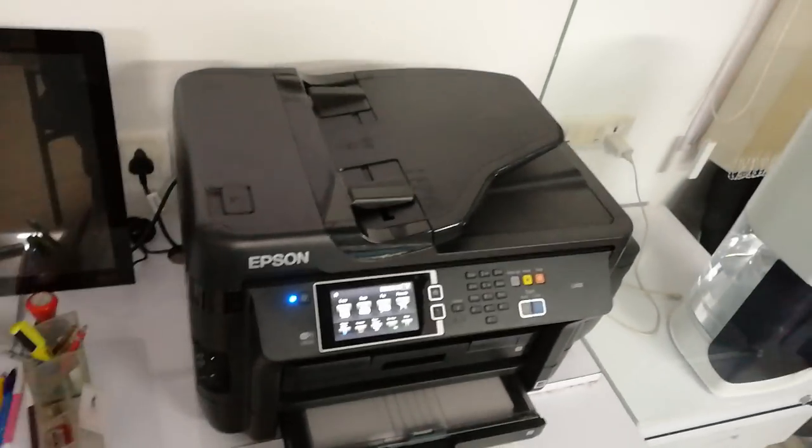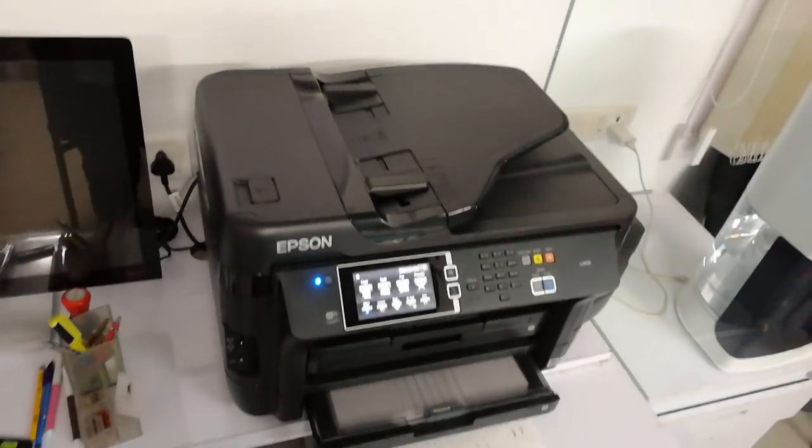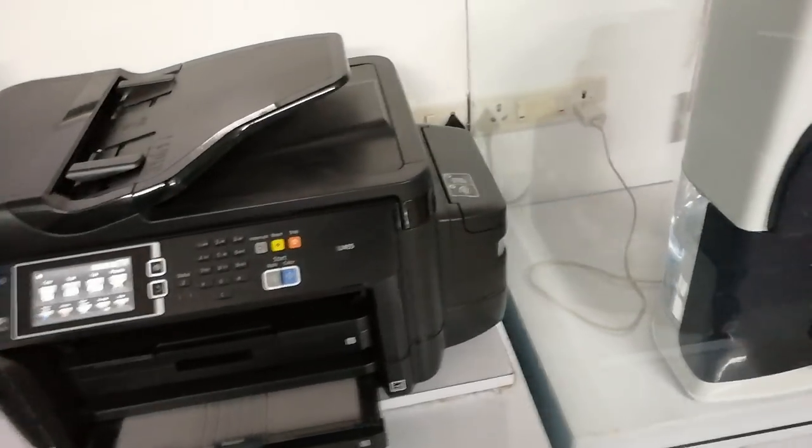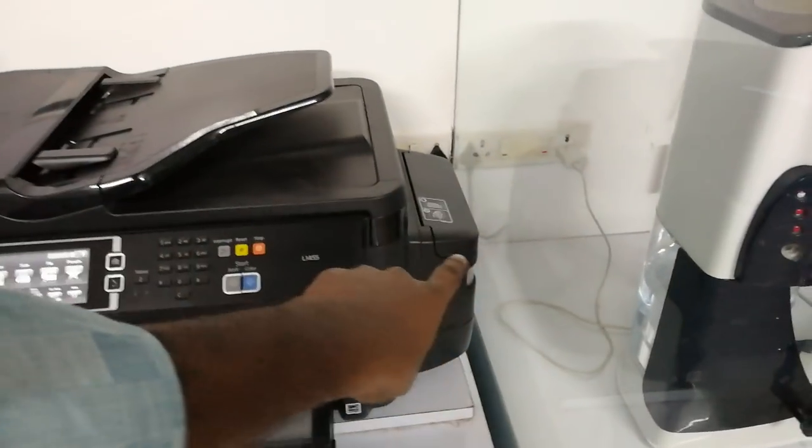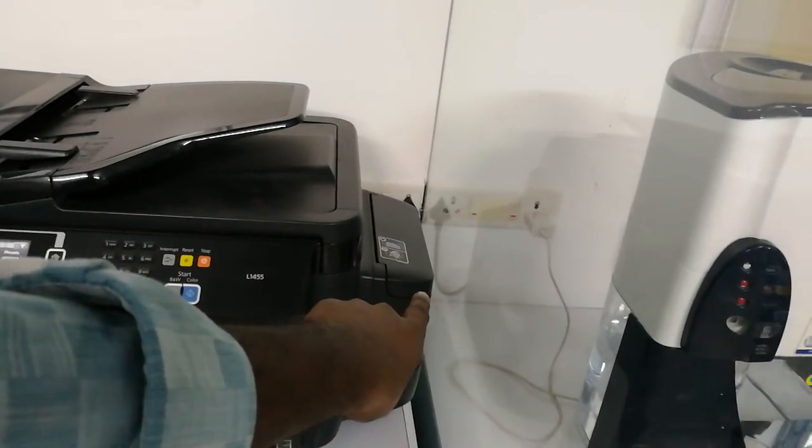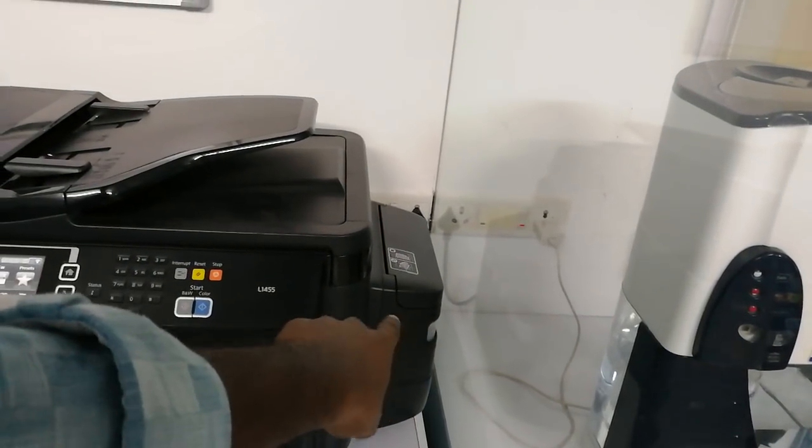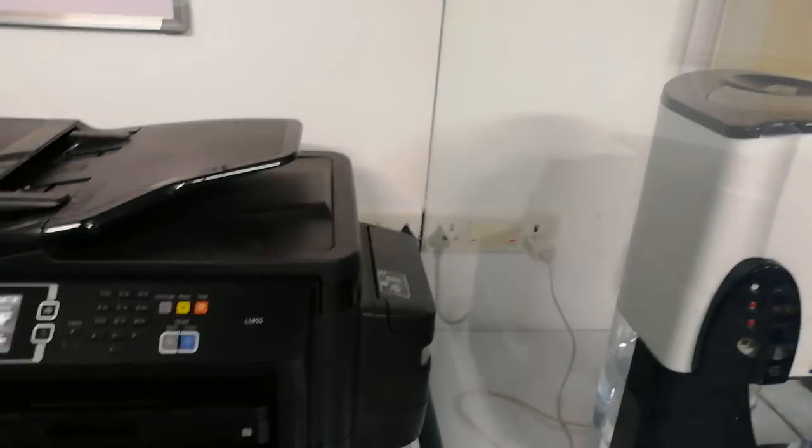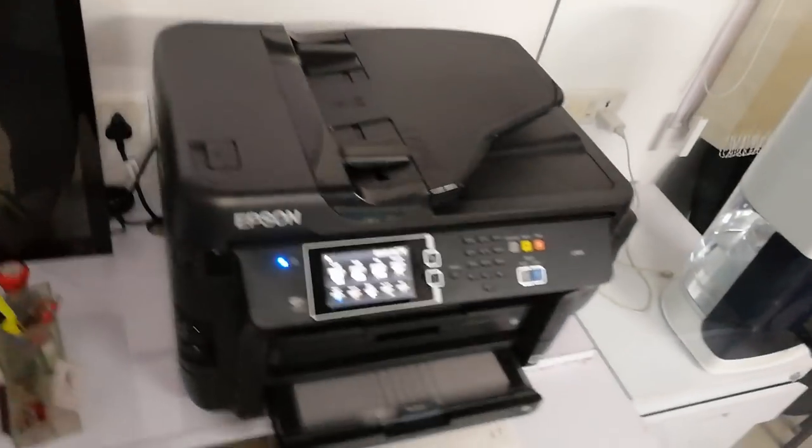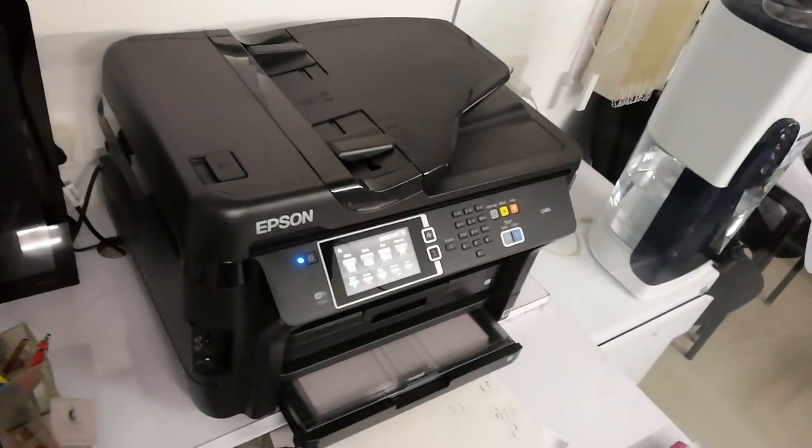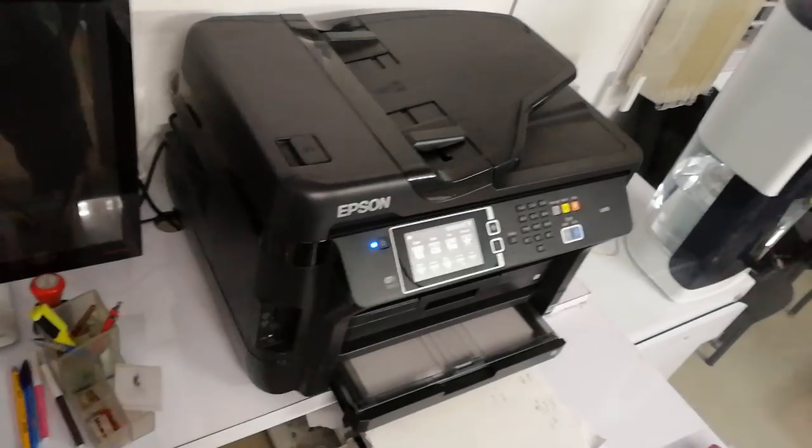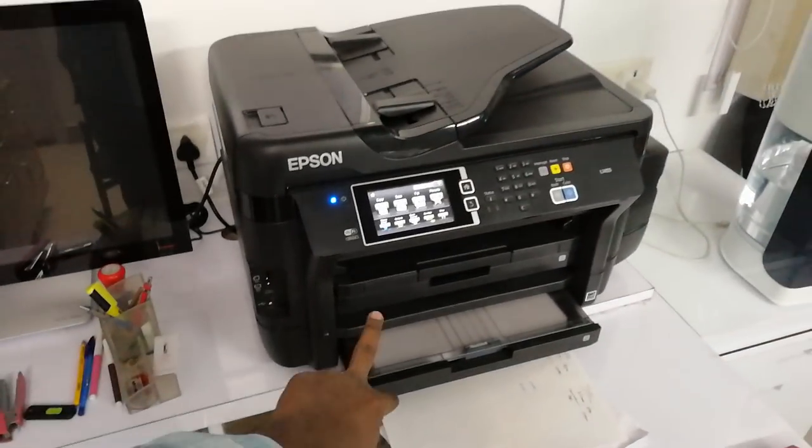Obviously it's an ink tank printer. It's a glass here, so that's the ink tank which you have. You get four colors of ink tank. It's a document printer but it gives good print quality for photos also.